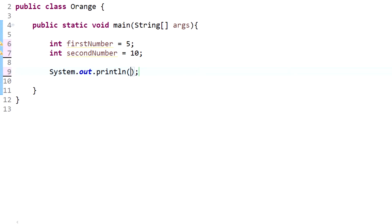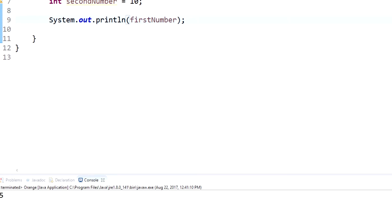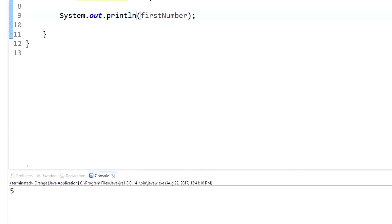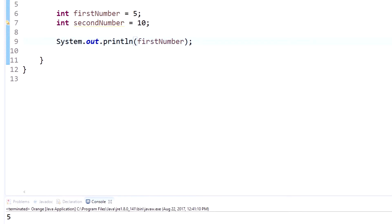So we have our print statement here which is going to output whatever I put into the parameters here. Now if we put firstNumber, that's obviously going to output five on to the screen, pretty simple.